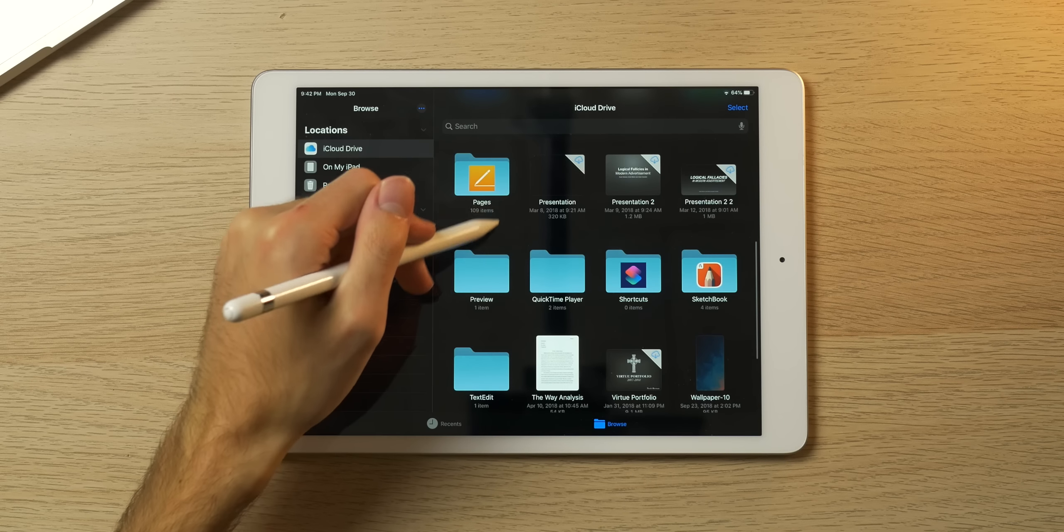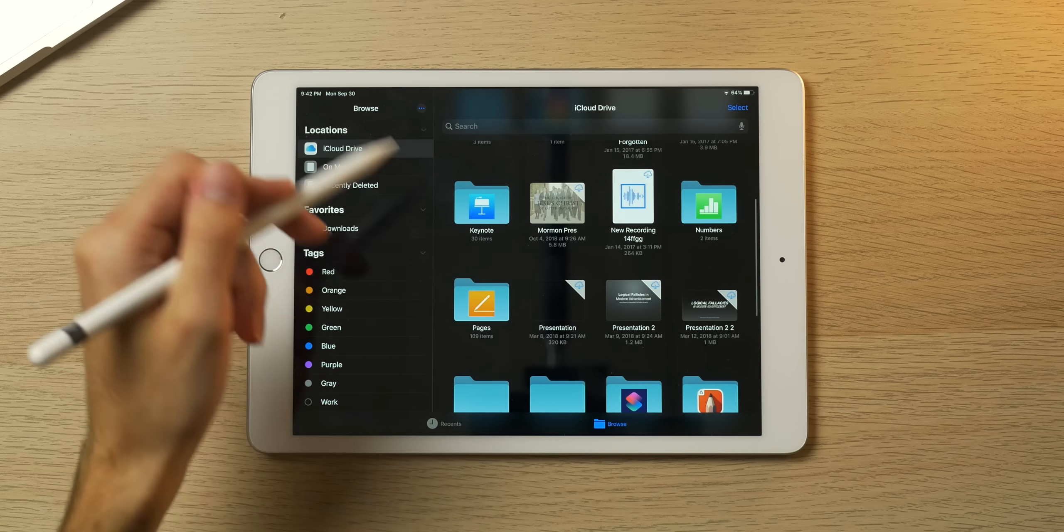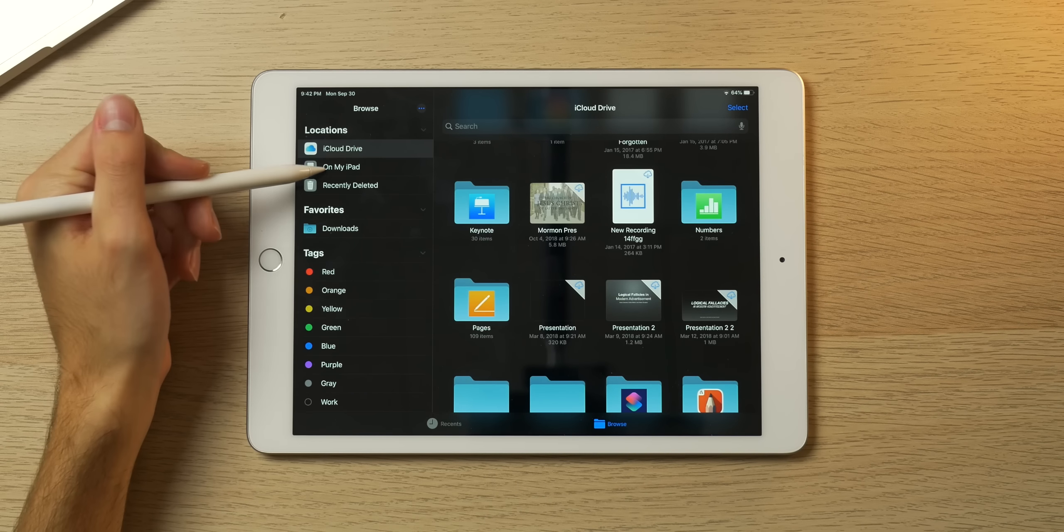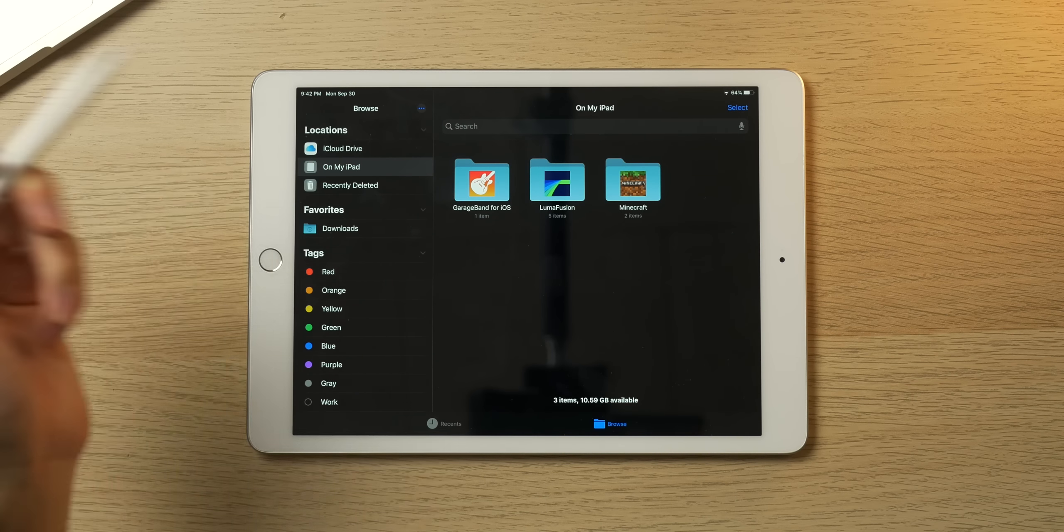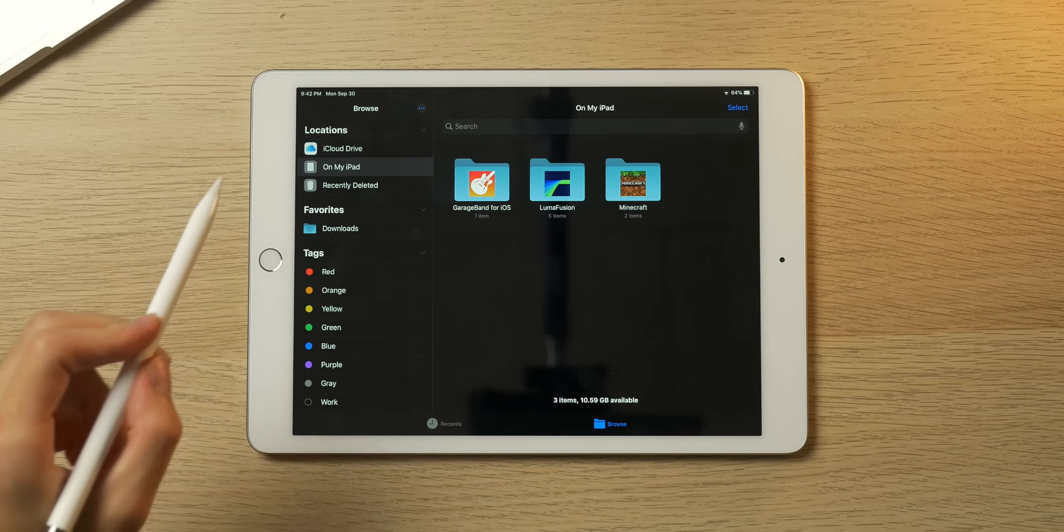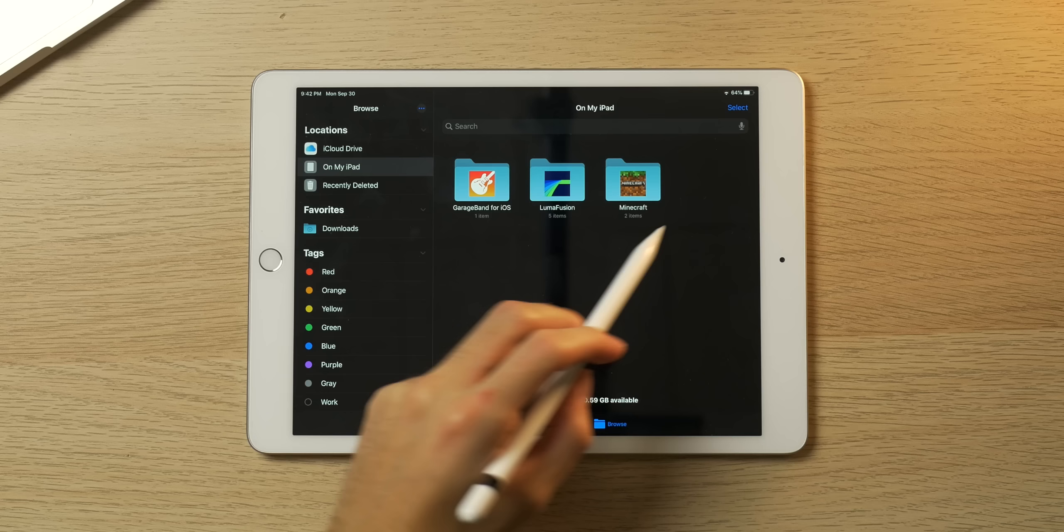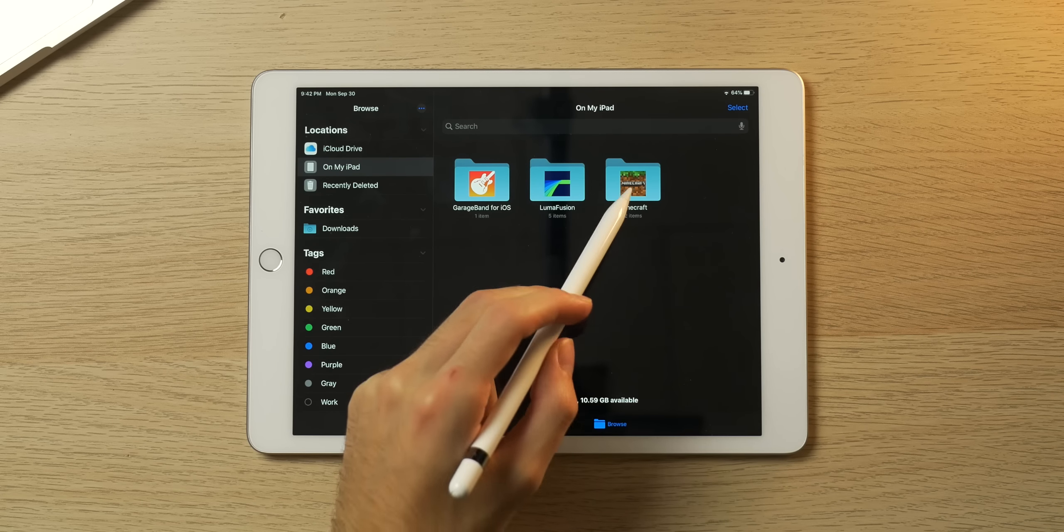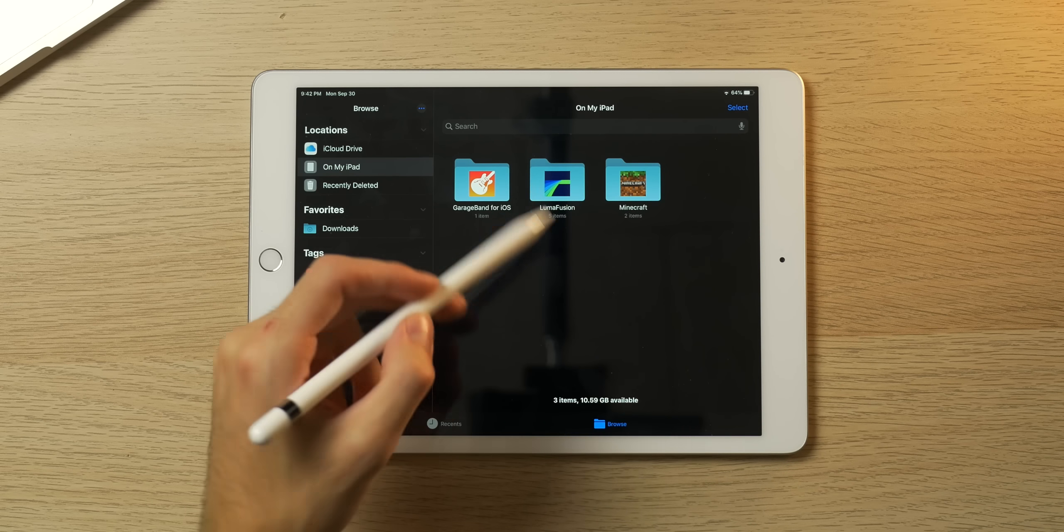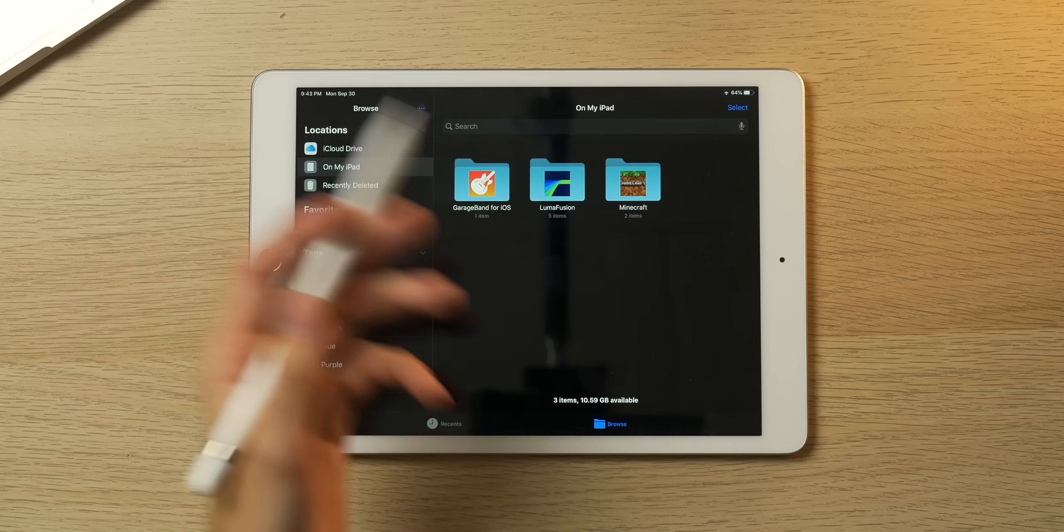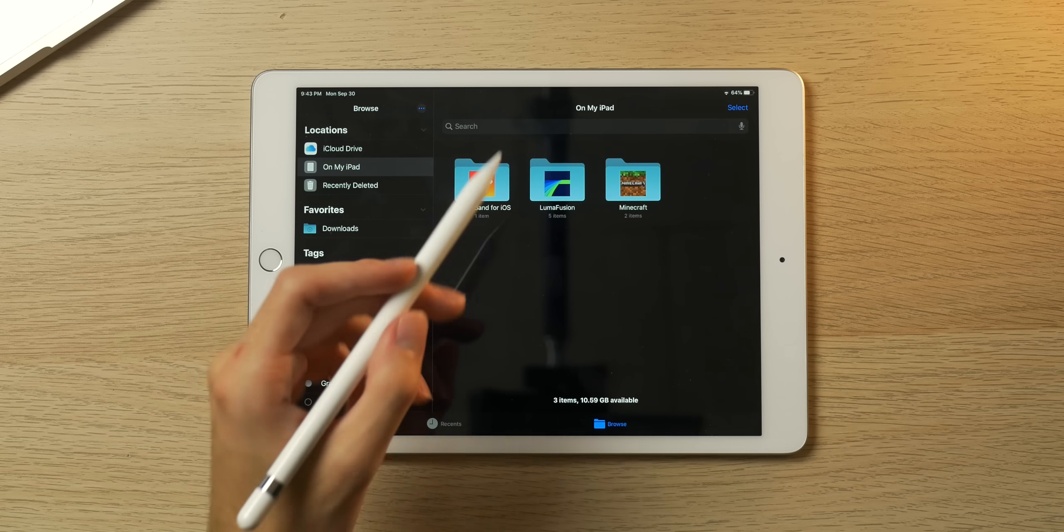First let's hop into the Files app here. This is kind of important when you're accessing files on iCloud Drive like Pages documents, Keynote, presentations, and other stuff you decide to store on here. You also have access to storage on your iPad.